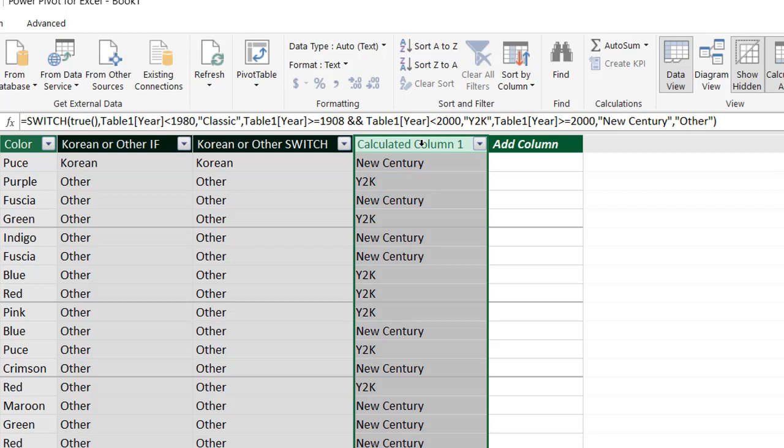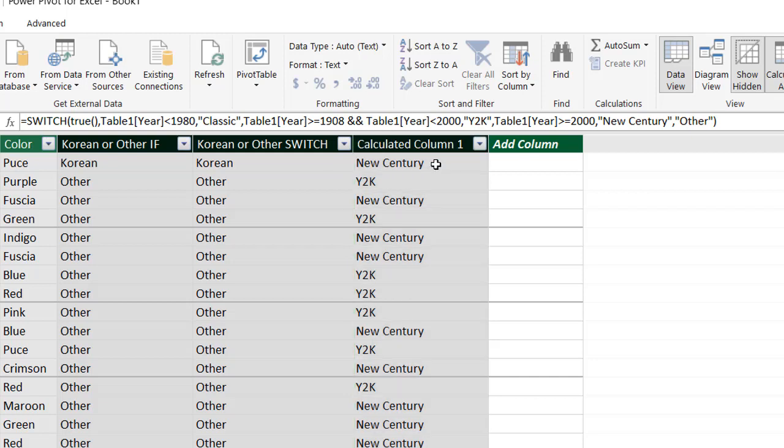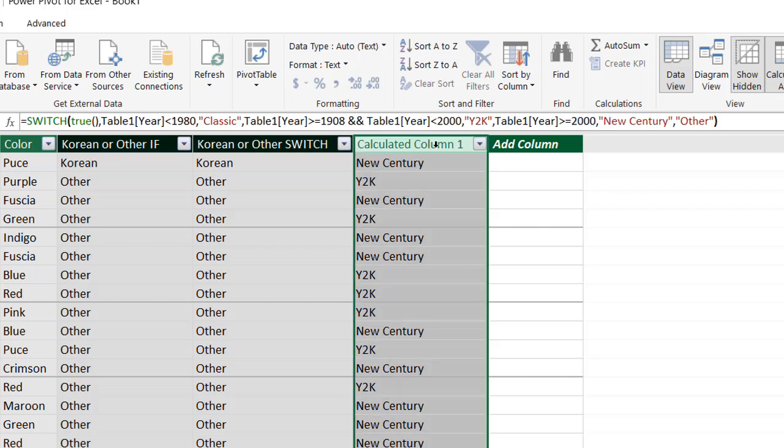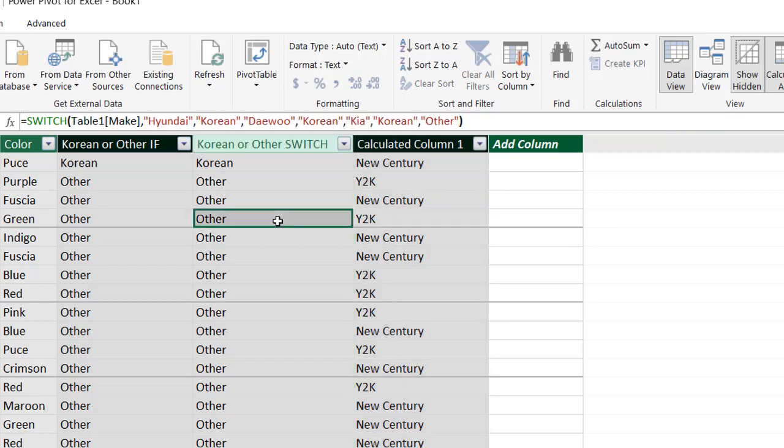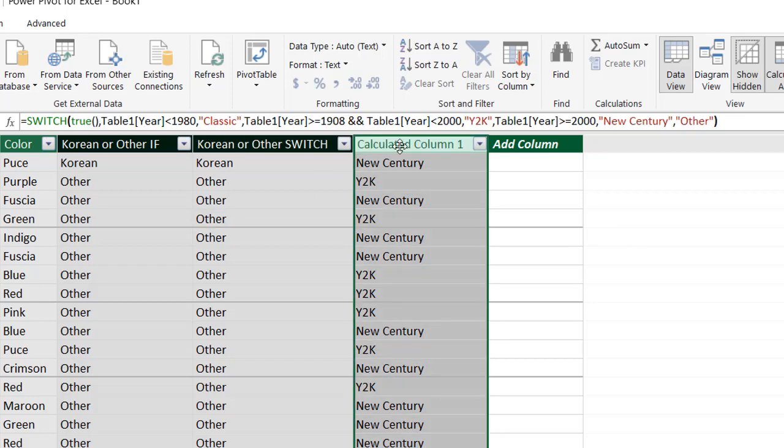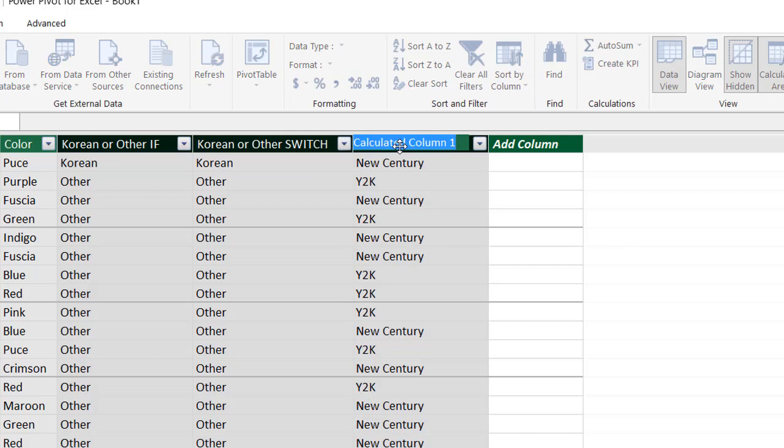And we have our calculated column here. Let's rename this. I'll just call it time period. Thinks I want to move it. Let me click outside here. Or click on another one and click back here. Double click. OK. I'll just call this time period. Press enter.